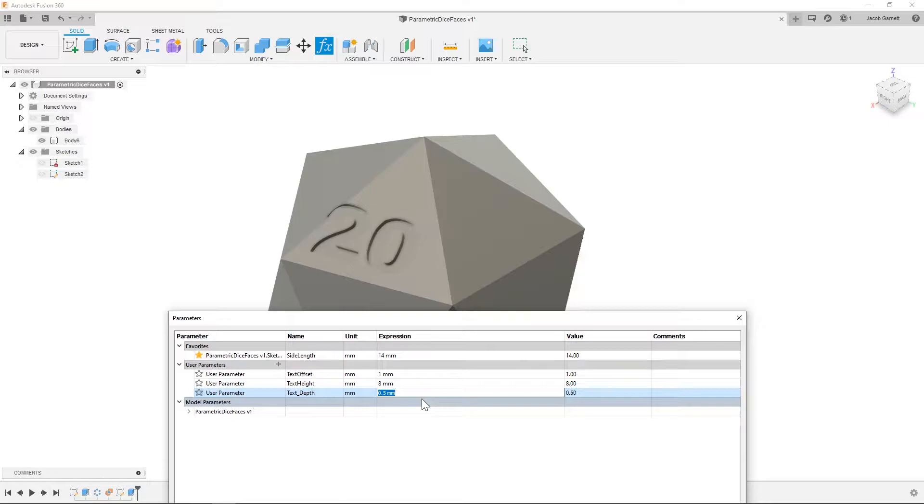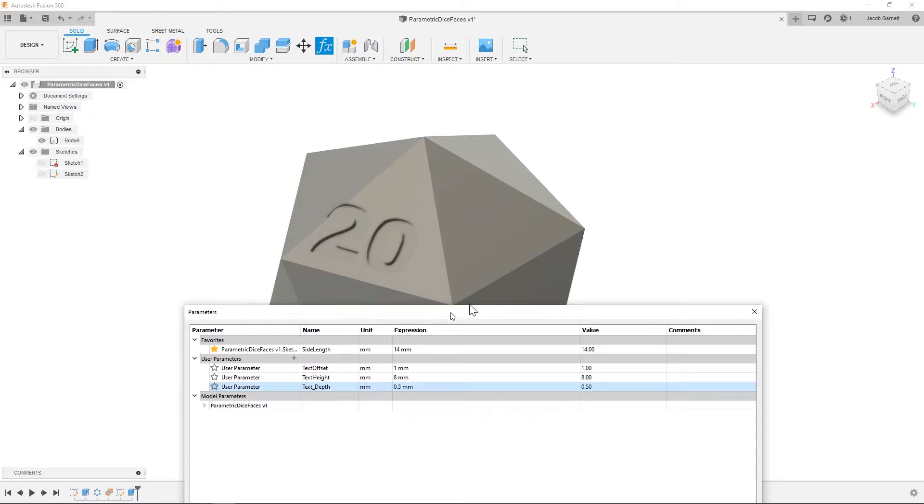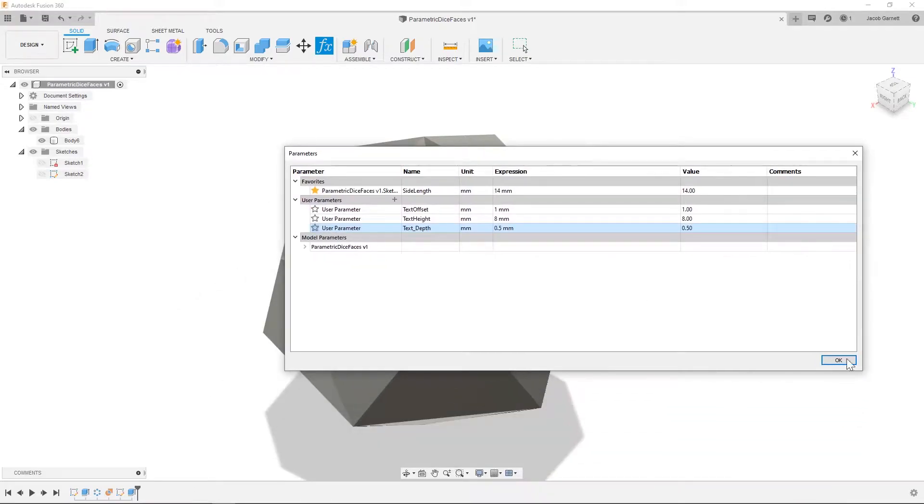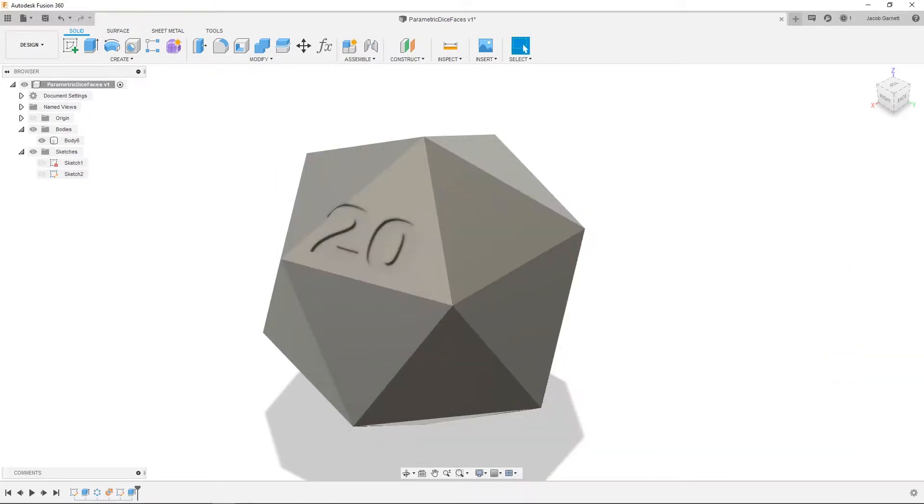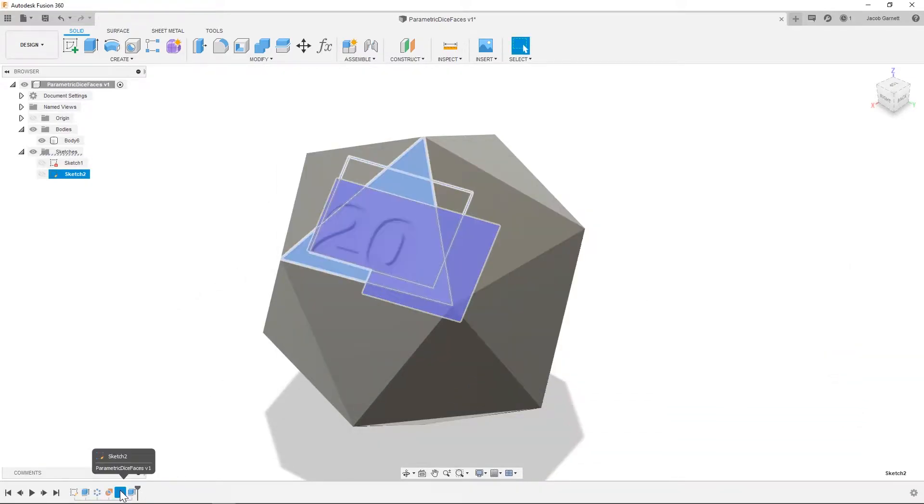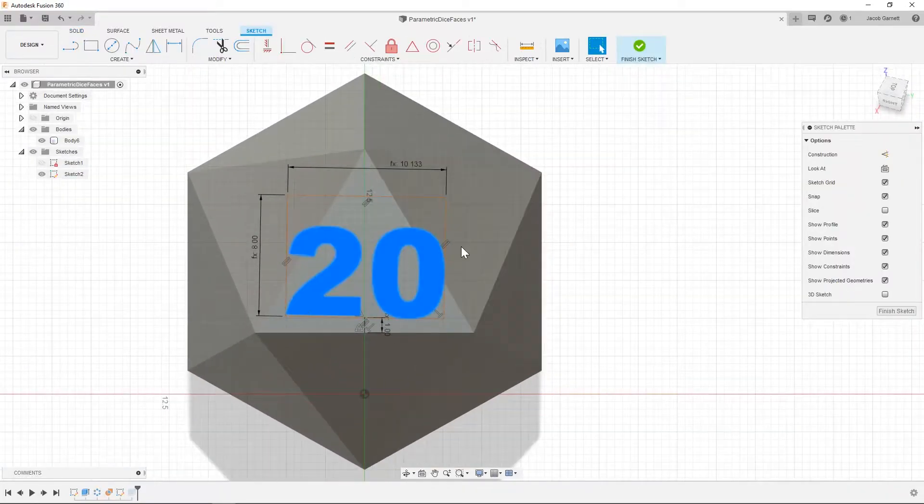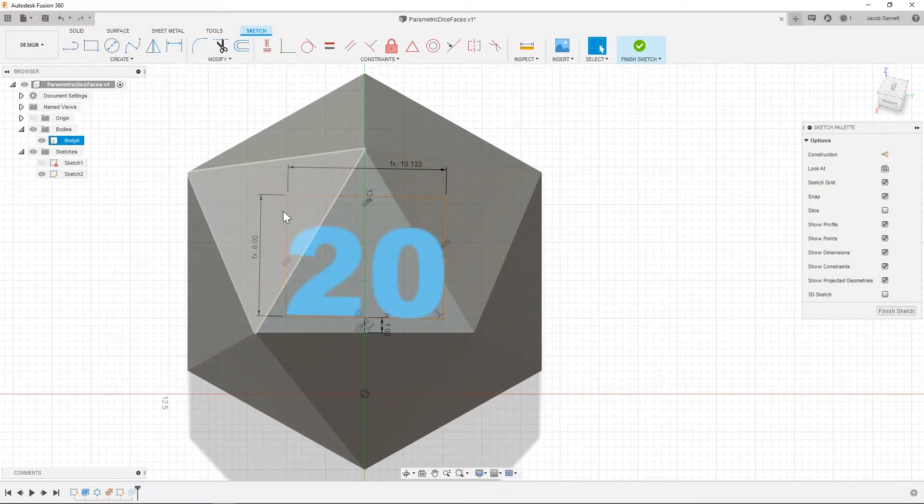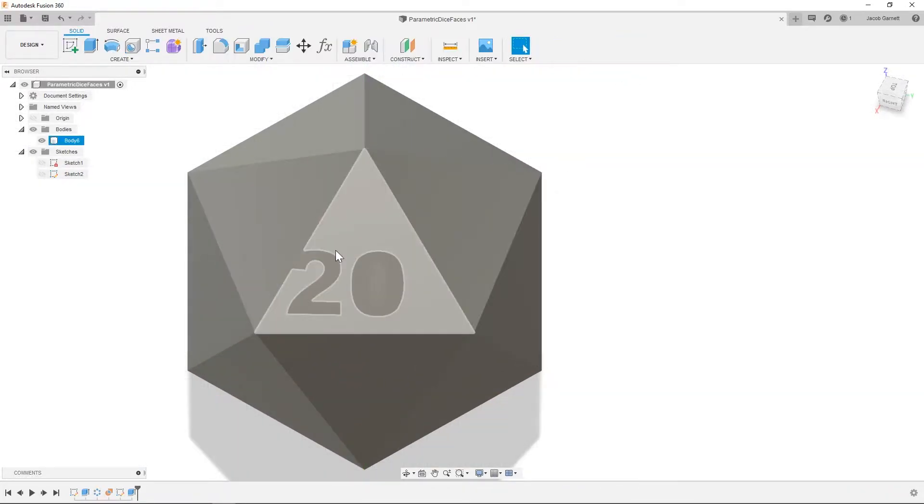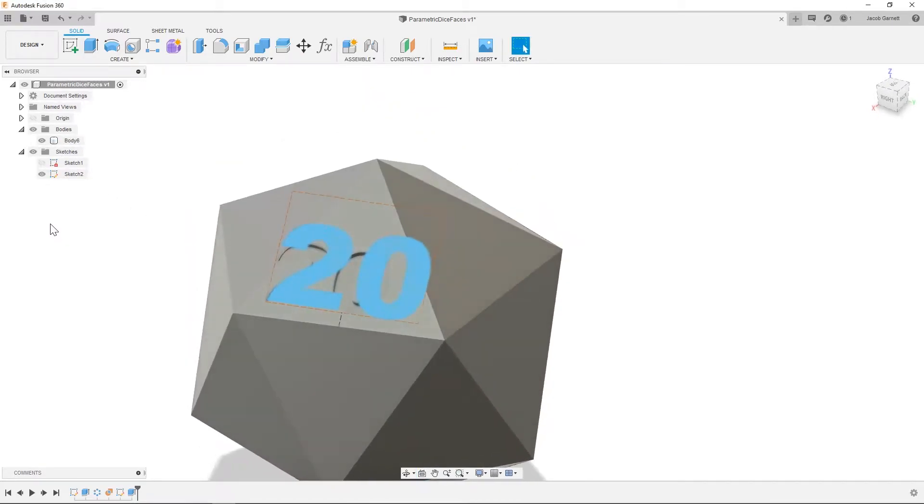And then last but not least, our text depth, and that's just how far we're cutting into the part. And this one hasn't been doing great. It has some weird... So you can see that this sketch is not lined up with the extrusion.